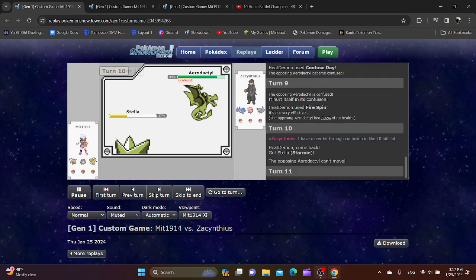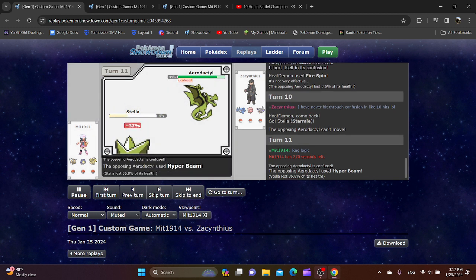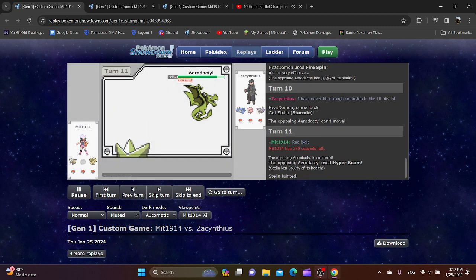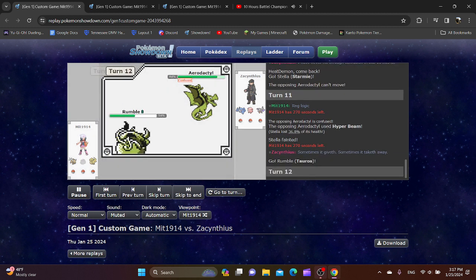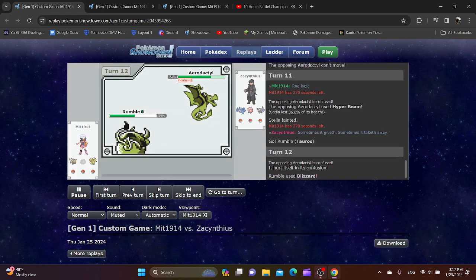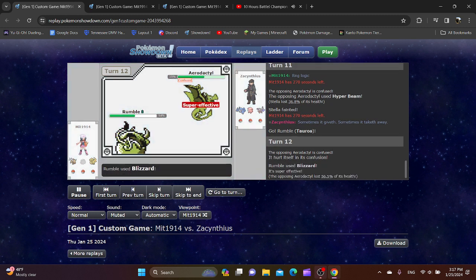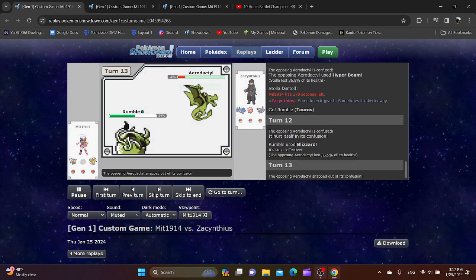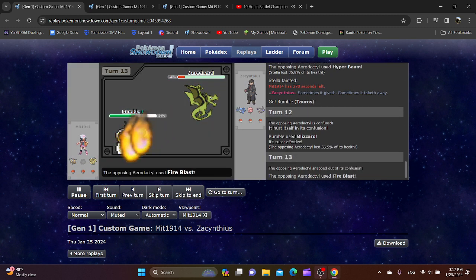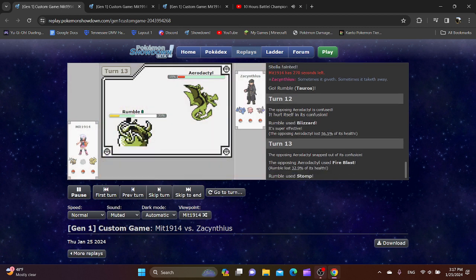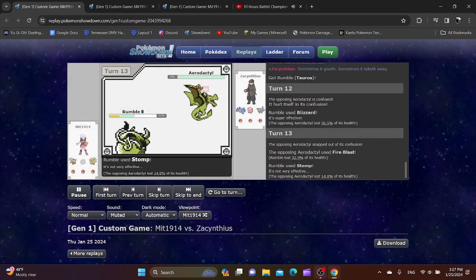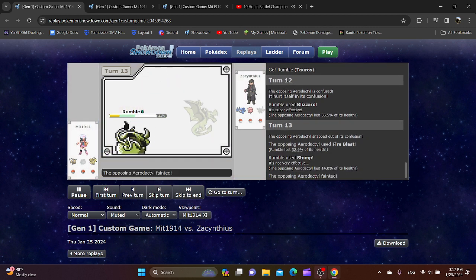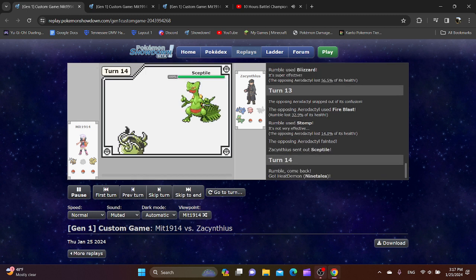The Aerodactyl is trapped in a Firespin lock. You get a free switch into Starmie. Unfortunately, the Aerodactyl is faster. Now you go into Tauros. You get hurt with Confusion. Blizzard doesn't kill! But the Confusion ended at the very least. Does Fireblast get the burn? No, it doesn't. Wow, Stomp kills? That's interesting.